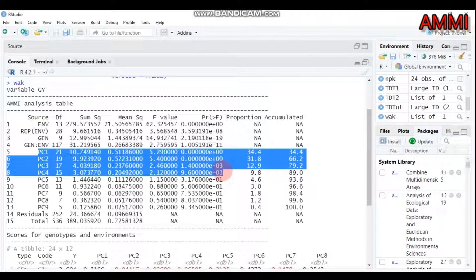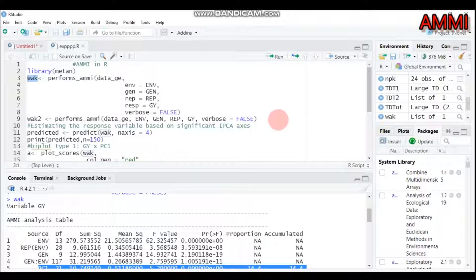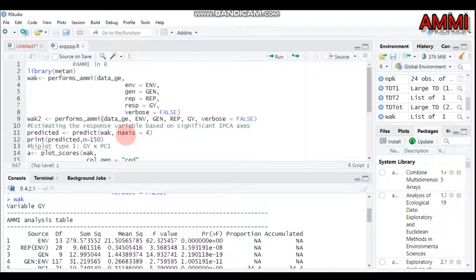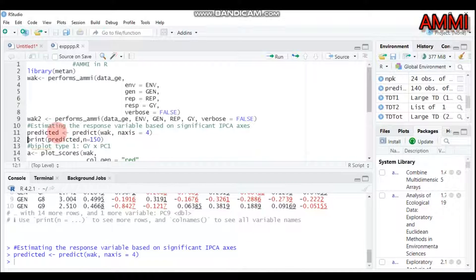We can build and predict our model by specifying the number of principal components using npc = 4. Alternatively, you can use the same function perform_ammi with your data name, environment, genotype, replication, and grain yield to get the same result. The reason I select four principal components is that only four are statistically significant. You can then predict using the predict function.